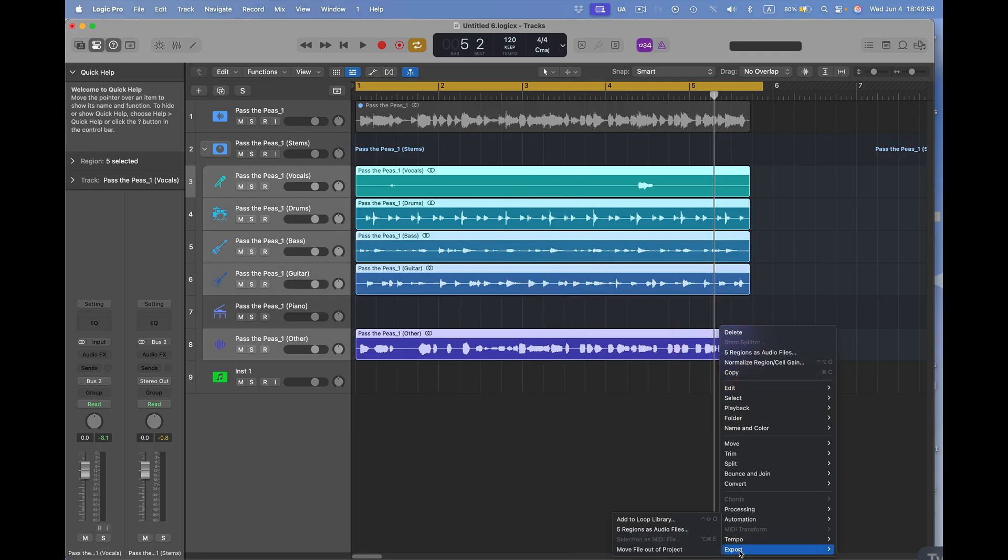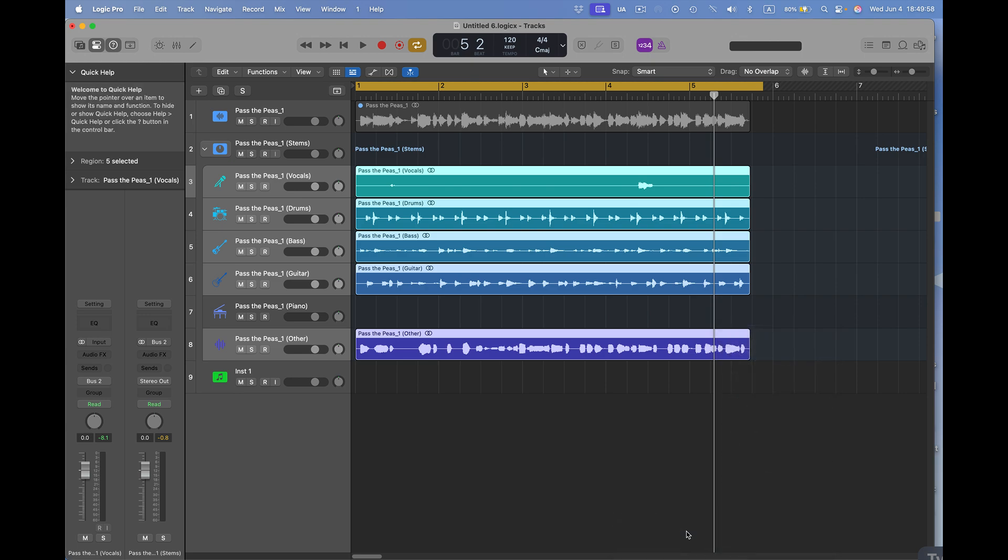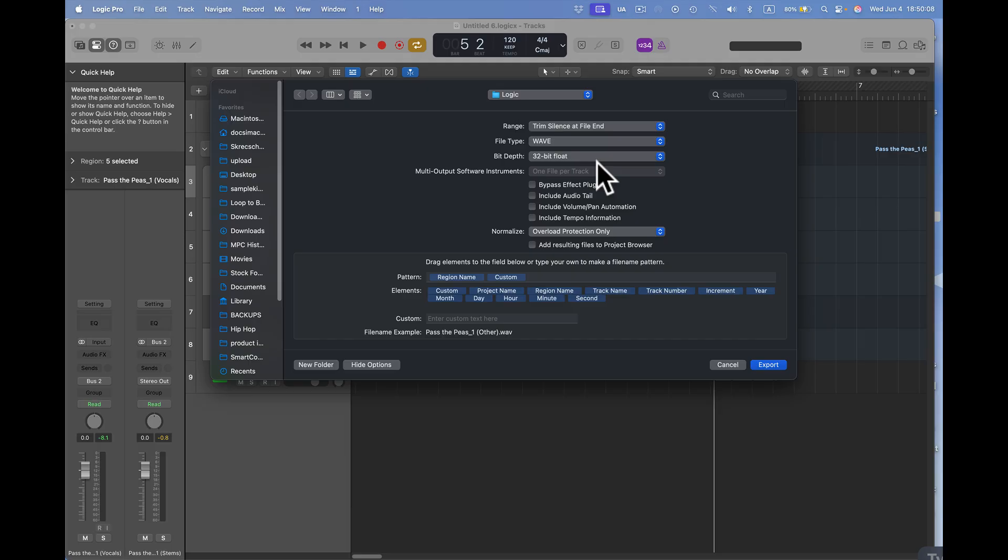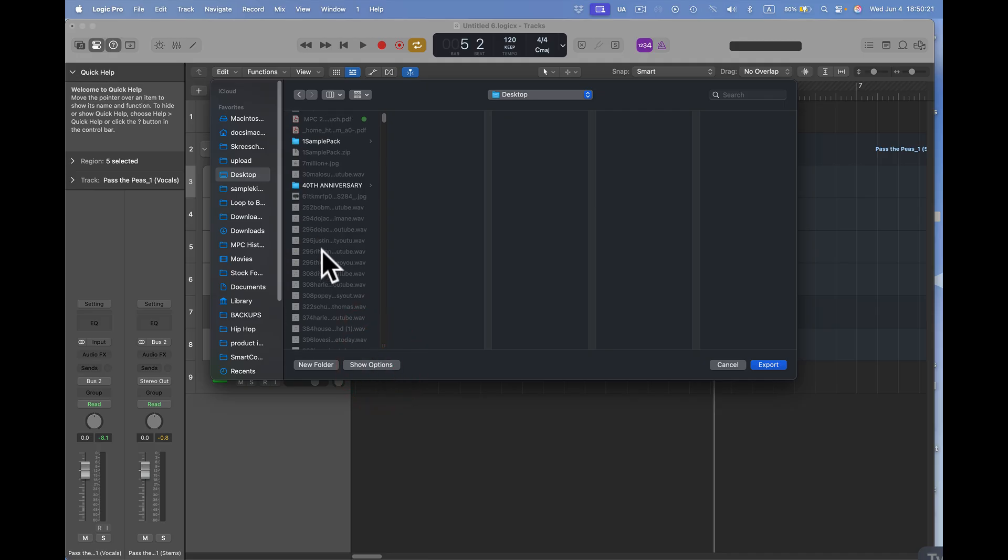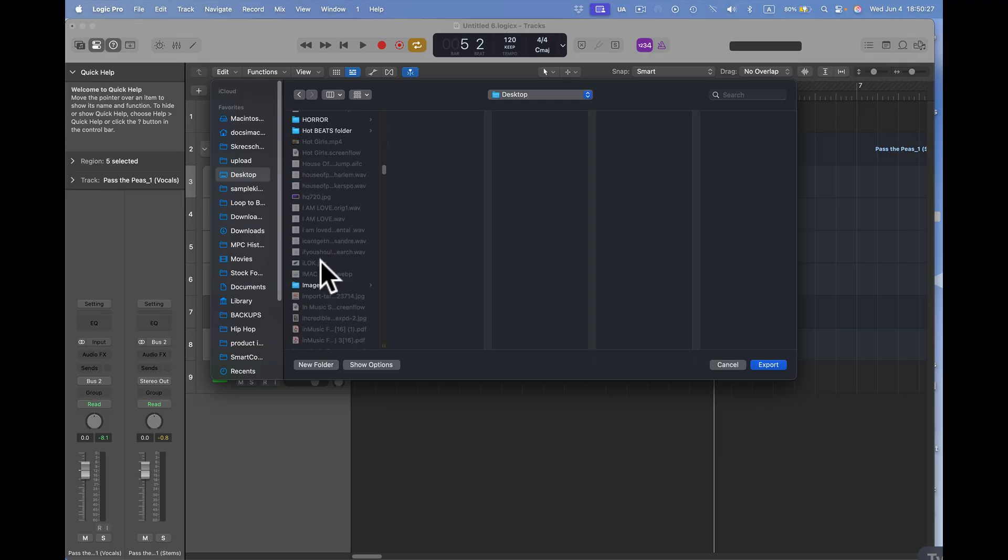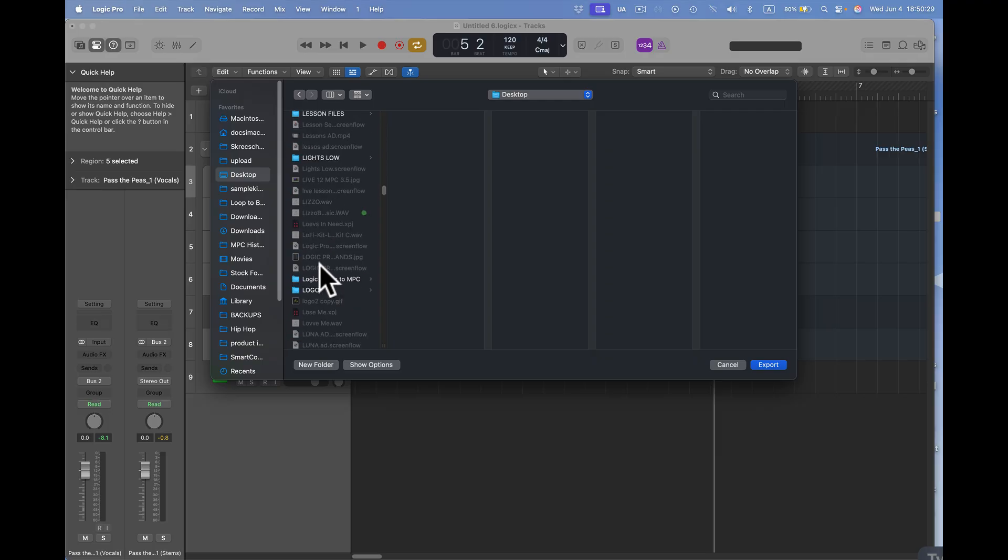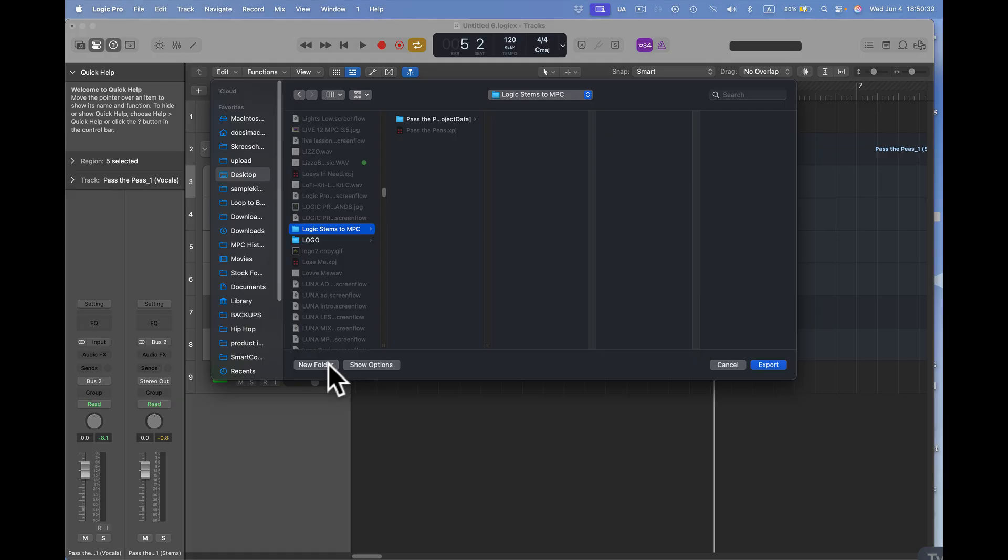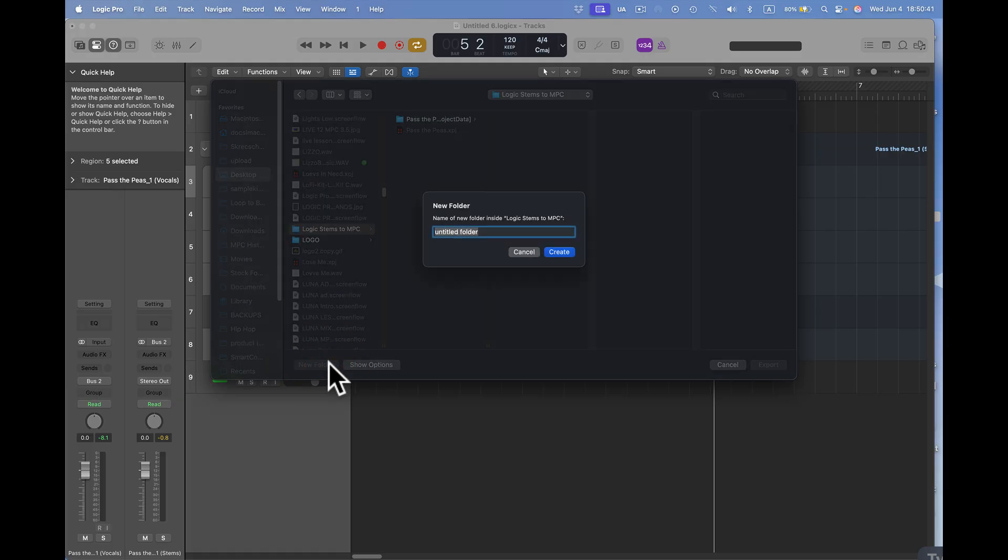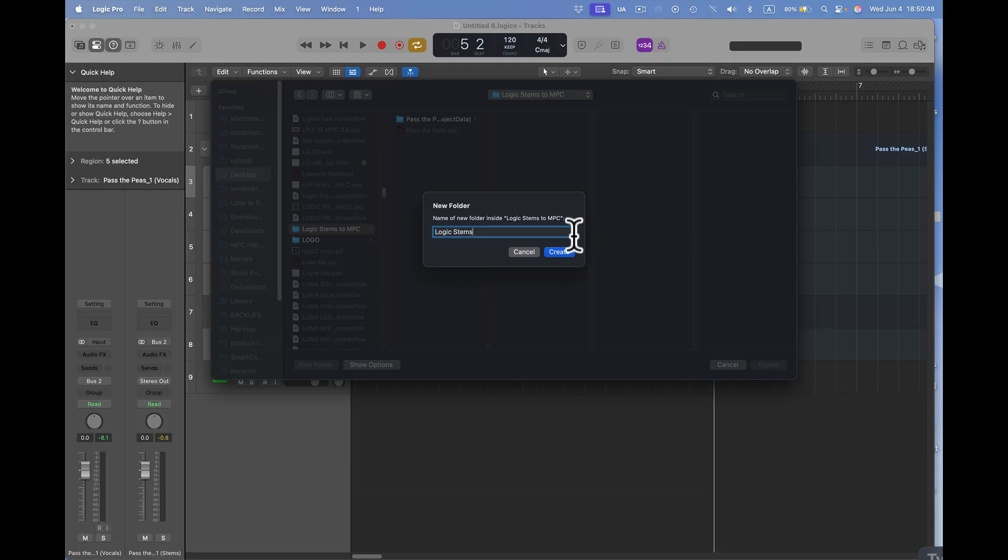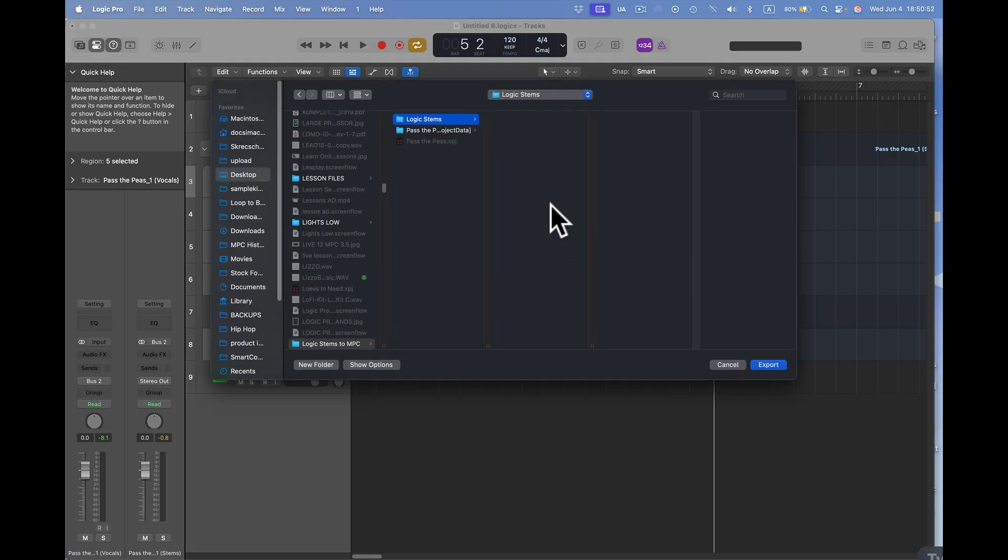I want to export them. I'll come here to export five regions. Now this box comes up right here. Trim silence at file end. Great. Wave. I want 32 bit float. No aliasing right there. That's great. Now I want to find my folder. So I want to go to desktop. Here's my desktop right here. I want to like hide this. I want to find that folder. Oh, where's that folder at now? It's going to be Logic. There it is. Logic Stems to MPC. Perfect right here. See? So I've already got the whole file here. So what I want to do now is probably make a brand new folder. Maybe put it right here. I'll make a brand new folder. I'll call it Logic Stems. Just for now. And I'll put it in here. Create. Good. And I want to save them right to here. I'll say export.